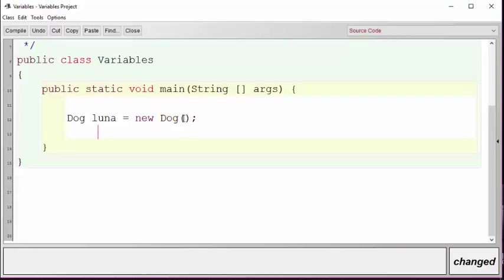The parentheses surrounding the dog statement on the right is a call to something called a constructor that we will discuss in a later video. Right now all you need to understand is that this line creates a new dog and sets it to the variable luna.